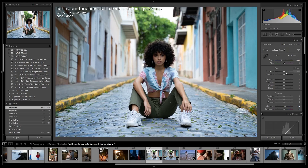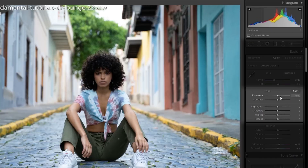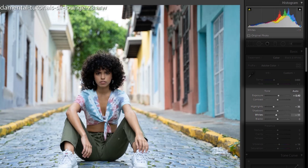Here's a little secret: if you're ever wondering what information in your raw file is being adjusted from these sliders, you can just mouse over the slider and watch that specific area of information get highlighted in the histogram. In fact, you can actually click that area in the histogram and adjust the sliders up and down directly from there.